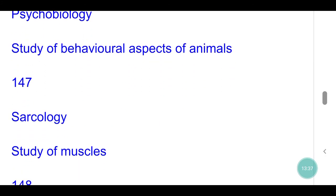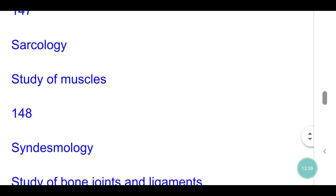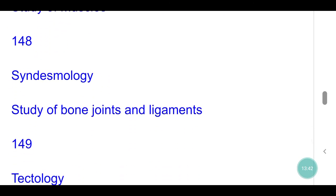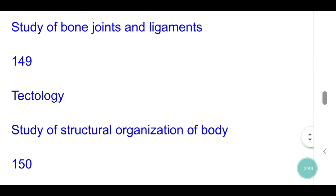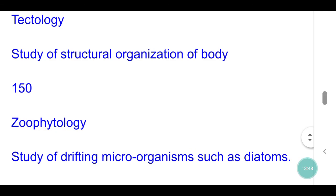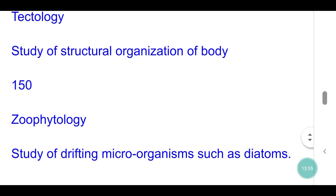Myology: study of muscles. Syndesmology: study of bone joints and ligaments. Tectology: study of structural organization of the body. Phytoplanktonology: study of drifting microorganisms such as diatoms. If you like this information, please subscribe to my channel, like, share and comment.